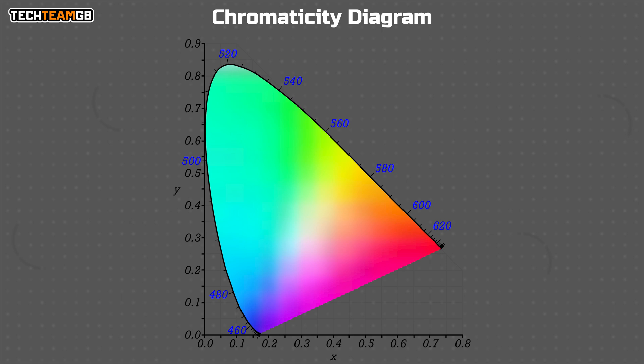Now ideally, a panel would just perfectly reproduce all colors, but of course, the real world is far from the ideal world. So what about this whole color space talk? Well, if we take a look at our visible light chart here, not all of this can be displayed by monitors. There is an almost infinite number of shades here that you could pick from.